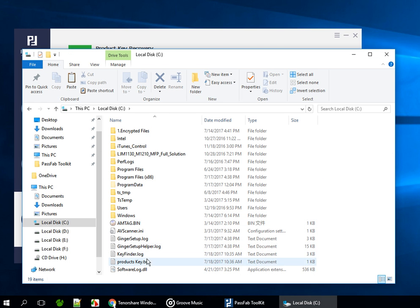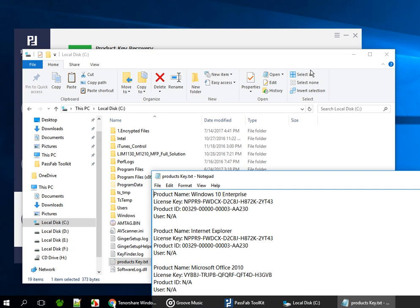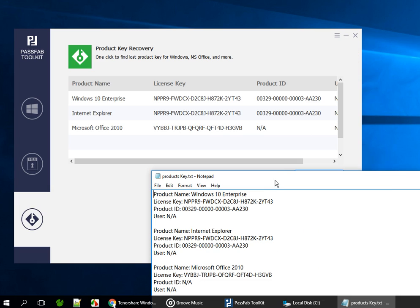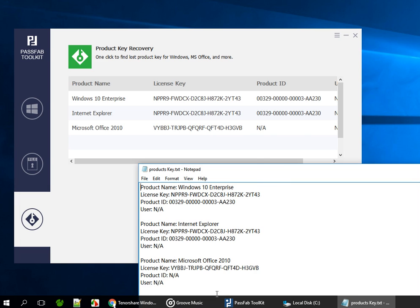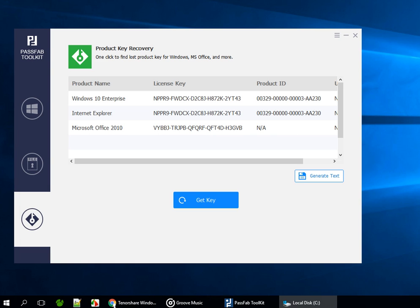Now you can see all the keys there. If you are interested in more features of PassFab Toolkit, check out the PassFab site. Have a nice day. See you.